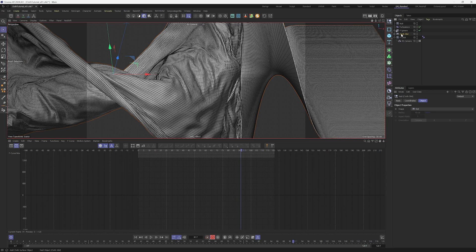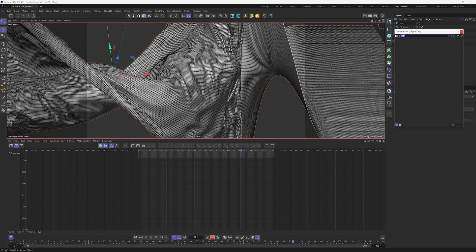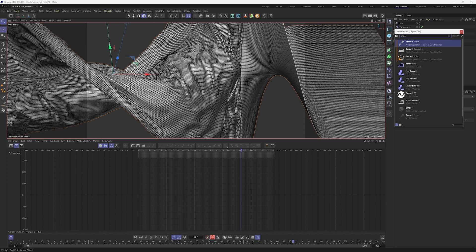With Alt+G, create a null and name it cloth seam. Let's do that so we can apply smoothing inside this null to smooth just the areas around the ball.